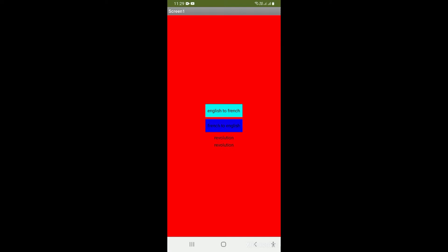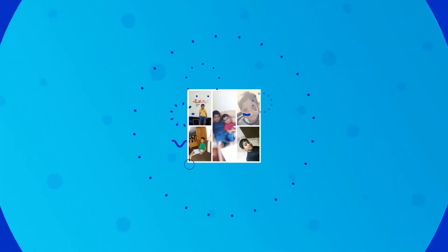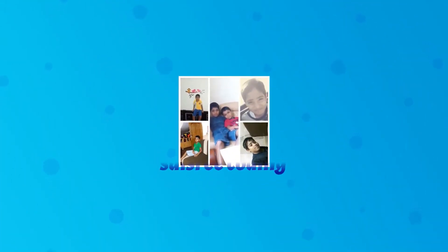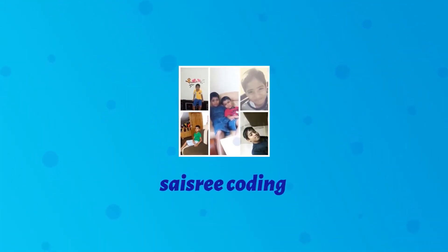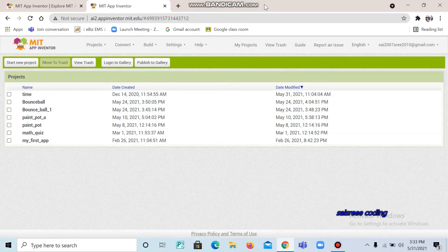And this is our project guys. Now we can see the code. Welcome back to the science recording. So today we are going to do a program on Translator, which we will do on MIT App Inventor.